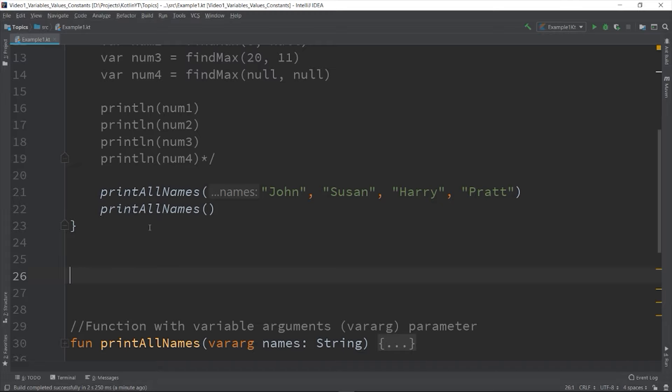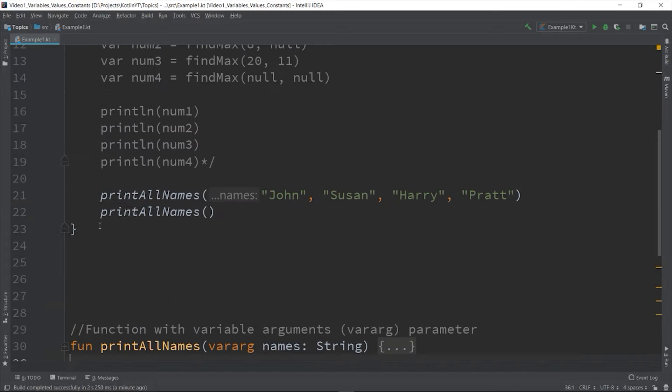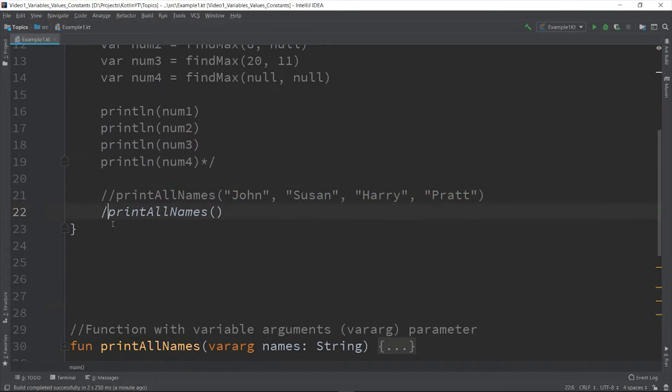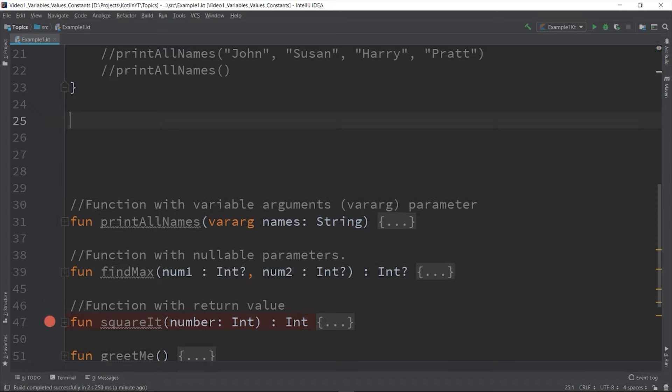So another way to declare a function is this - what we call a single expression function. So let's say you want to declare a function that will determine if the number is odd or even.